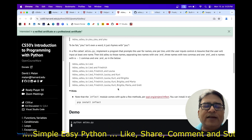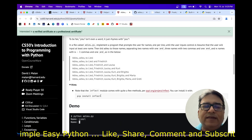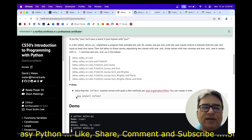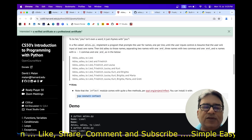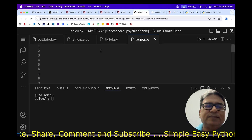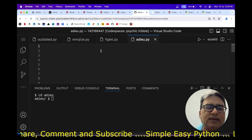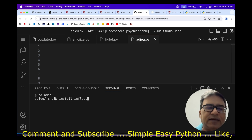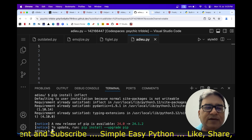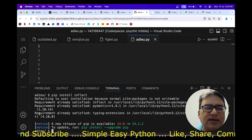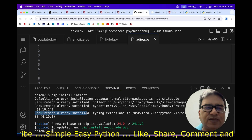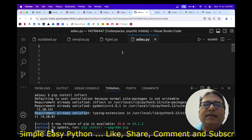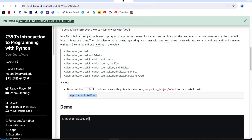It is advised to install a library called inflect. Let me copy this line of code and jump into installing it in the code spaces. I have to write it at the terminal and it is going to install it. It should already be installed - 'requirement already satisfied' - so everything is now okay and we can start writing the program.